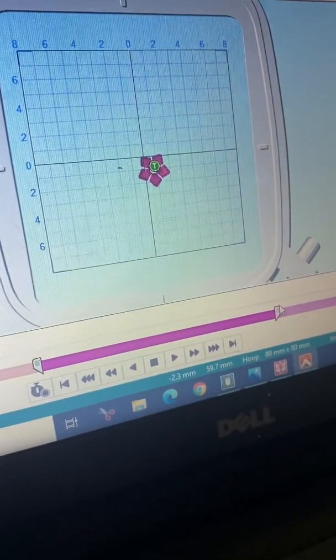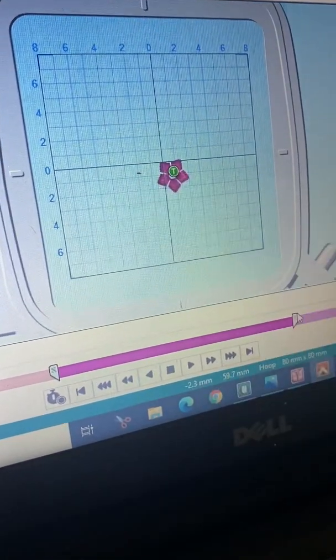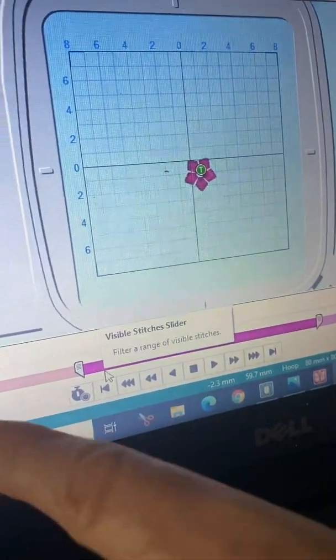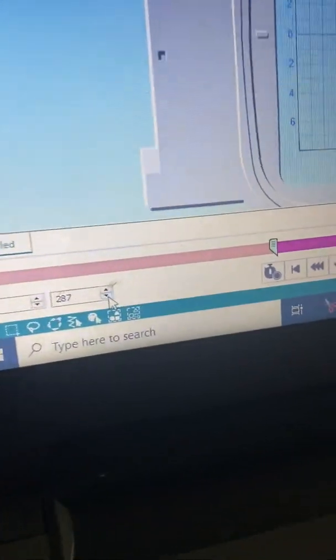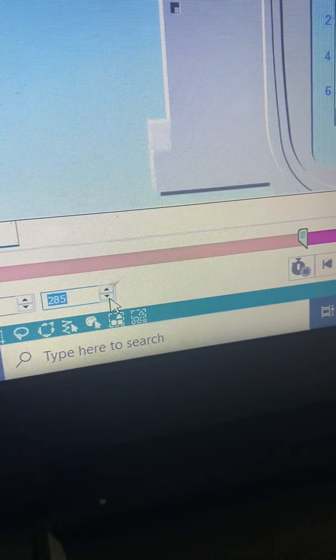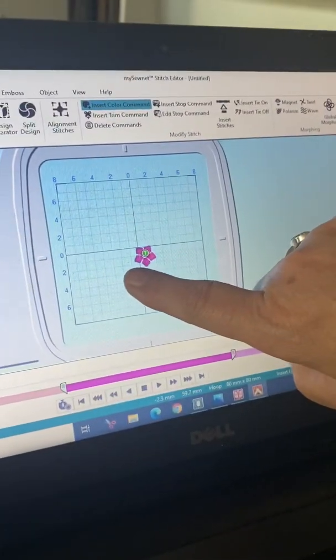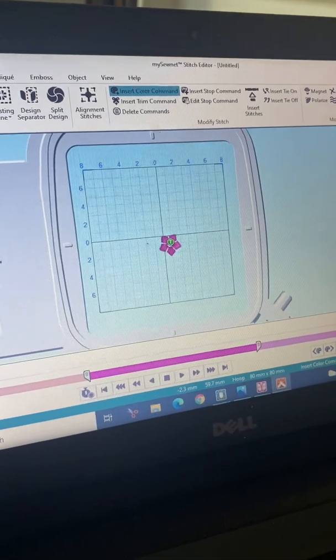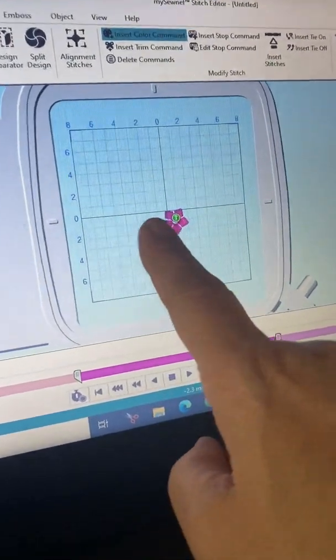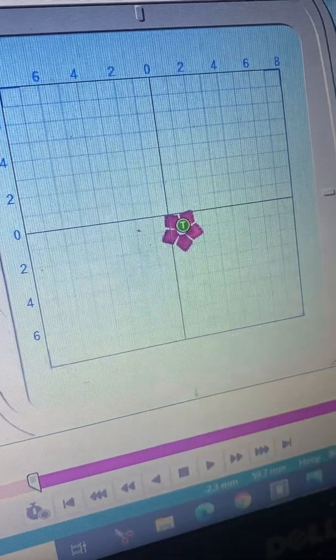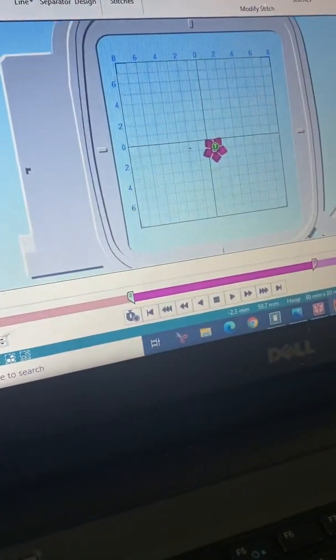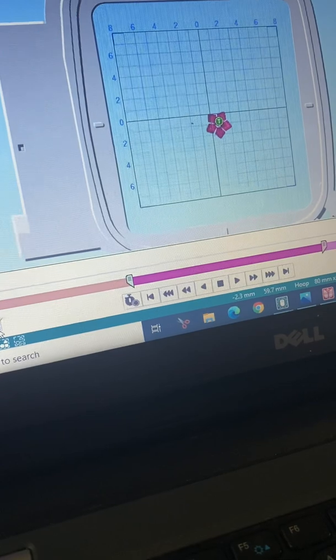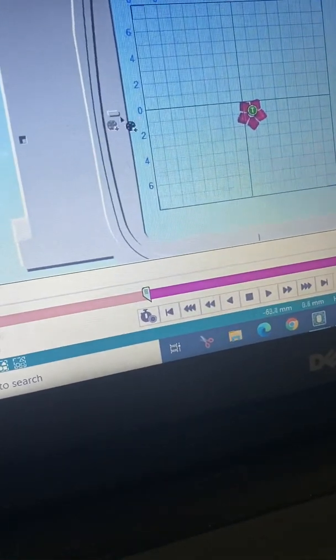And that third flower just started right there. So again, I'm going to come back to these up and down buttons and I'm going to back up. But I want to be able to see that that stitch has disappeared. I'm going to put it back - see, this is the first stitch of the third flower. So I'm going to do the same thing. I'm going to back up until that disappears. It's gone.